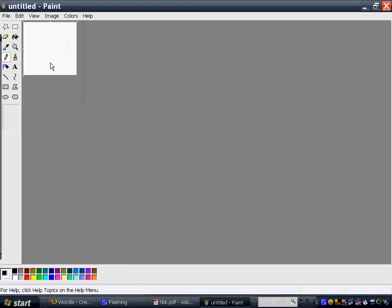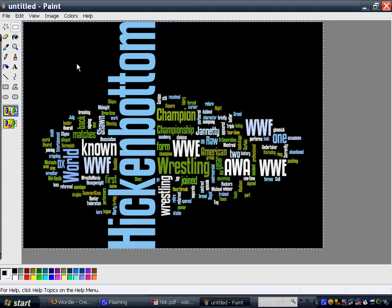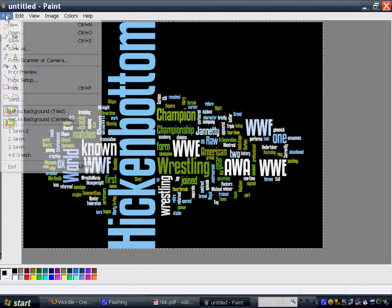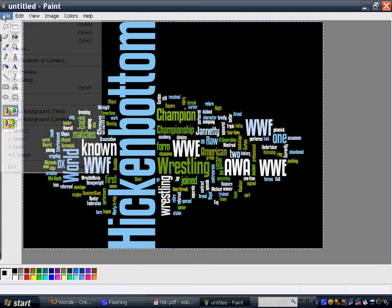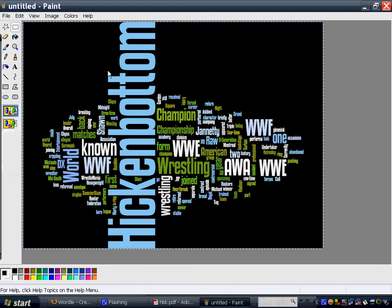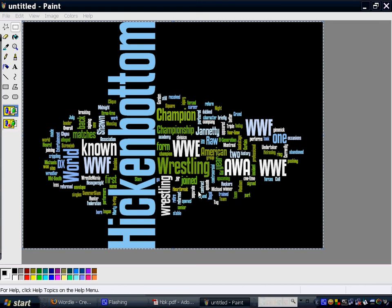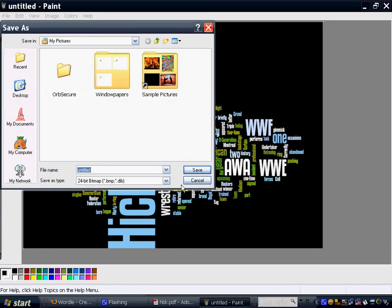And then, I'm going to save this as a JPEG file. Like so.